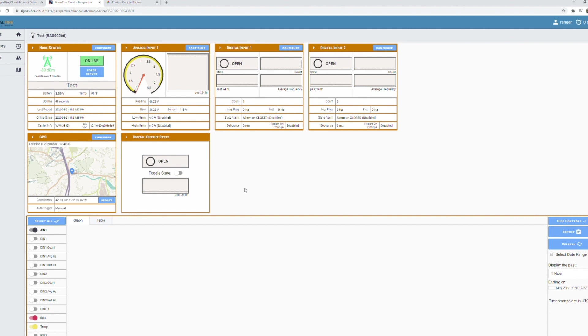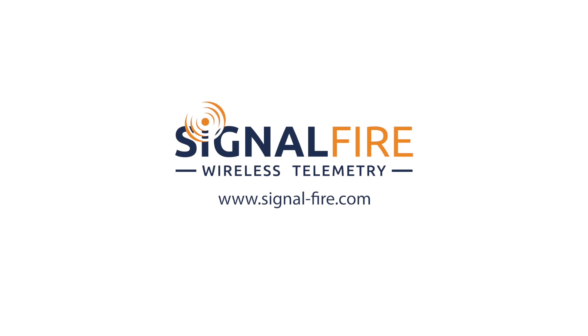So really it's this easy to bring your existing sensor data directly to the cloud. Visit the SignalFire website for more information on our LTE M1 cellular products including the Ranger.